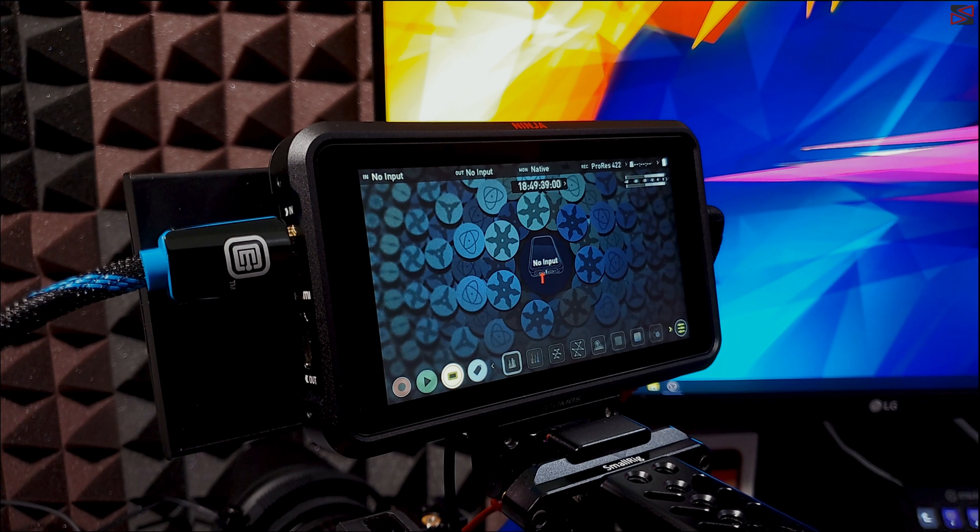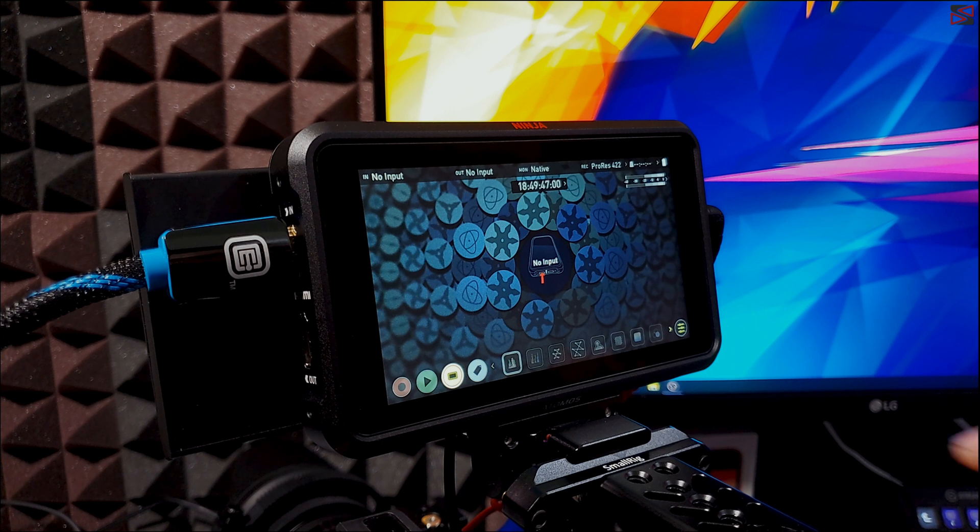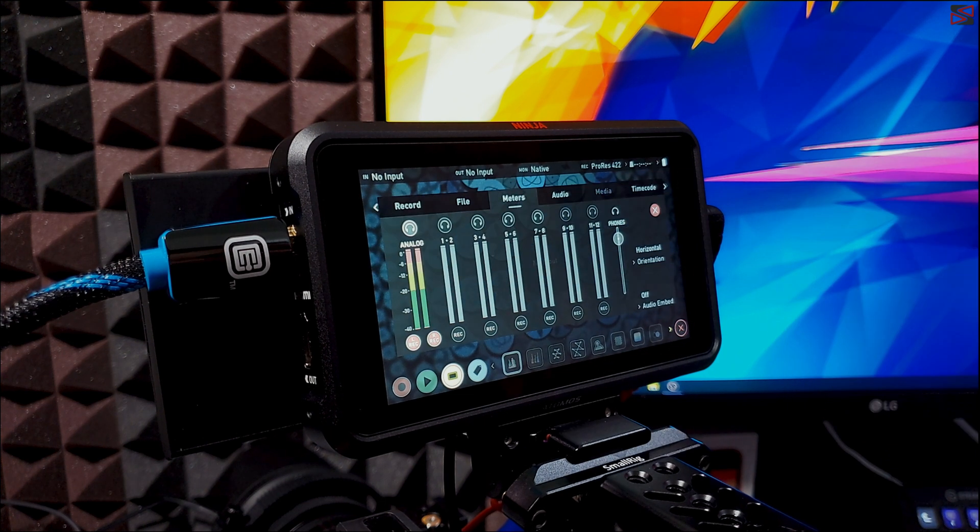Okay here I have my Atomos Ninja 5 and the first thing I'm going to do is verify which firmware version is currently installed. To get to the settings I'm going to touch the audio meter bar but you can also touch the top bar and it will bring you to the settings too.